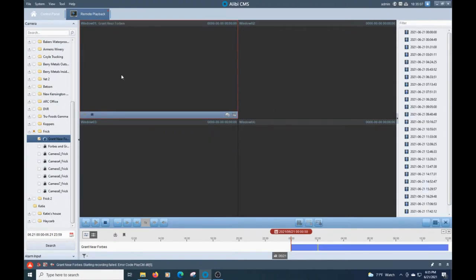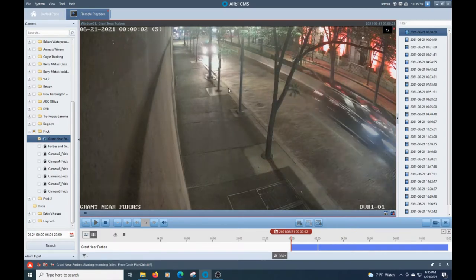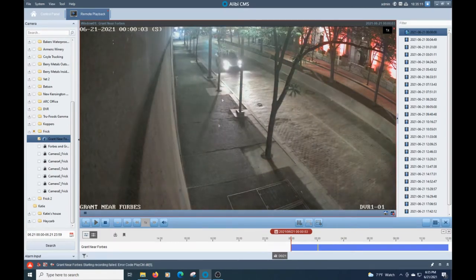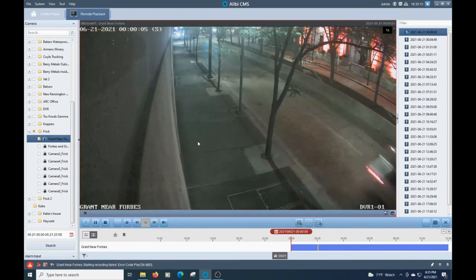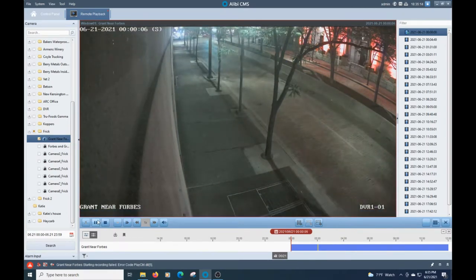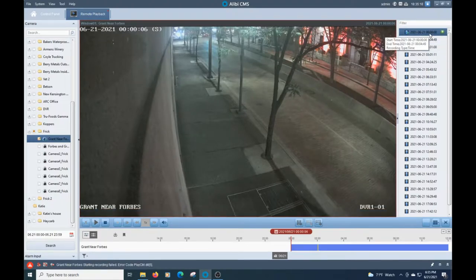Now once it searches for all the footage, go ahead and double click that. And now it's going to keep playing. So for example, as you can see down here, you can see there's a little time code here.